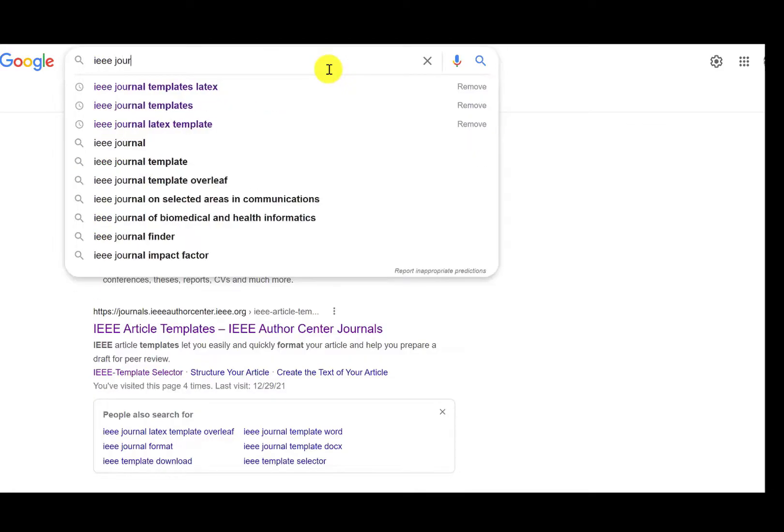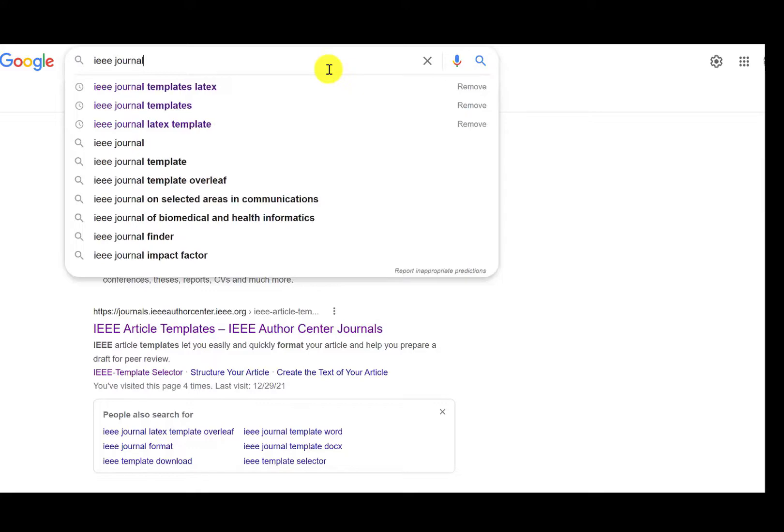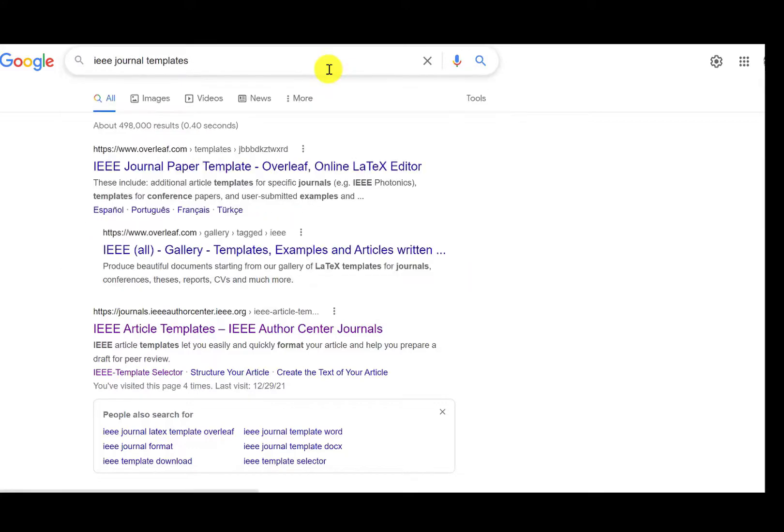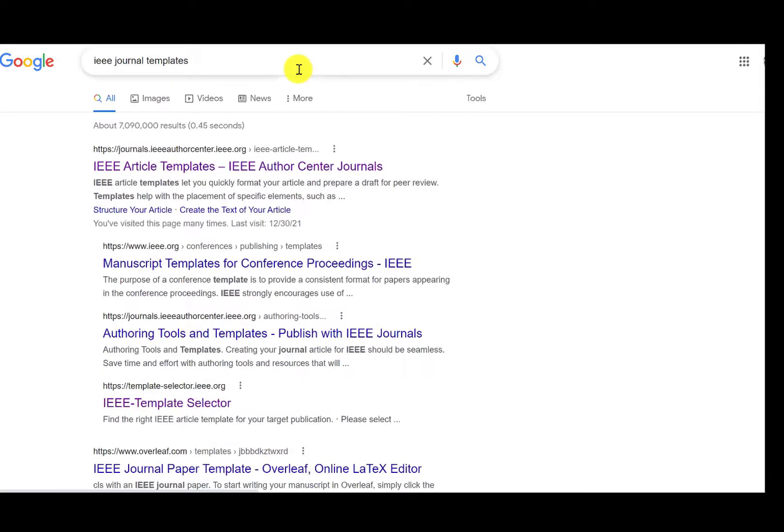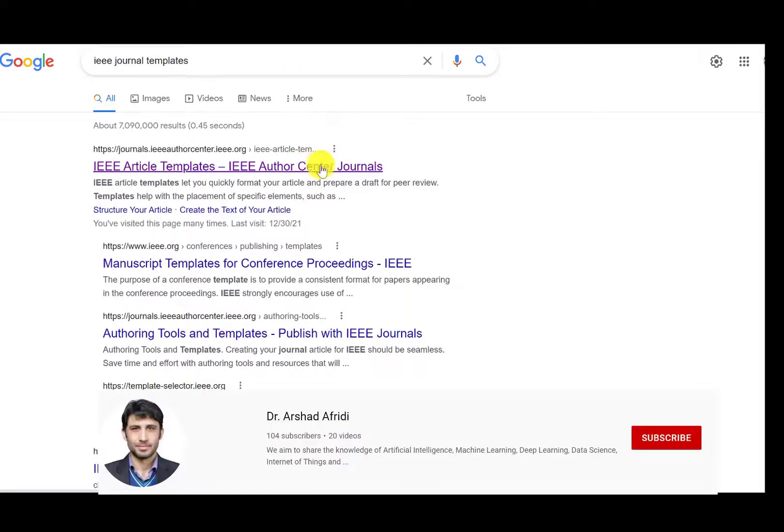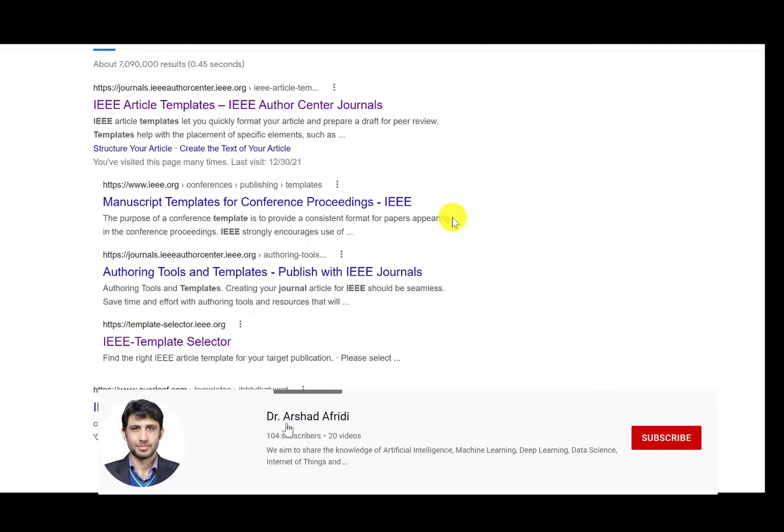Then choose the first link which is journal.ieee author center.ieee.org and click on it.